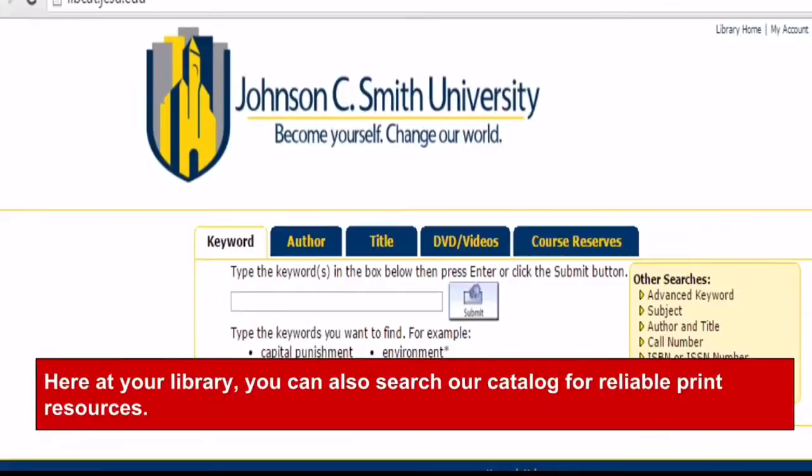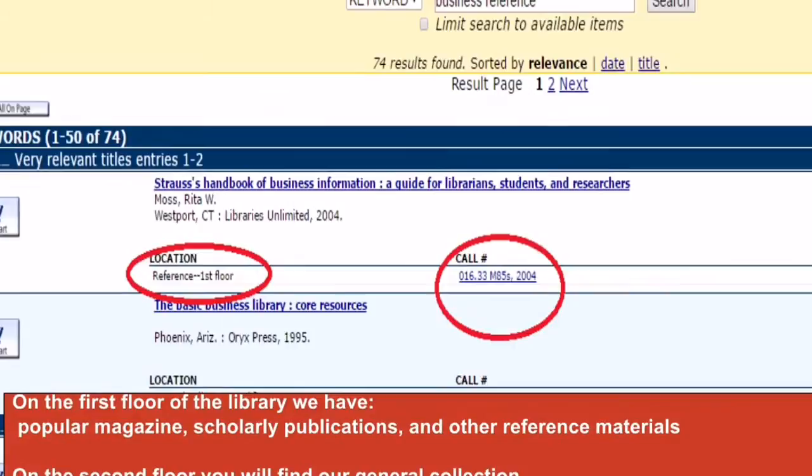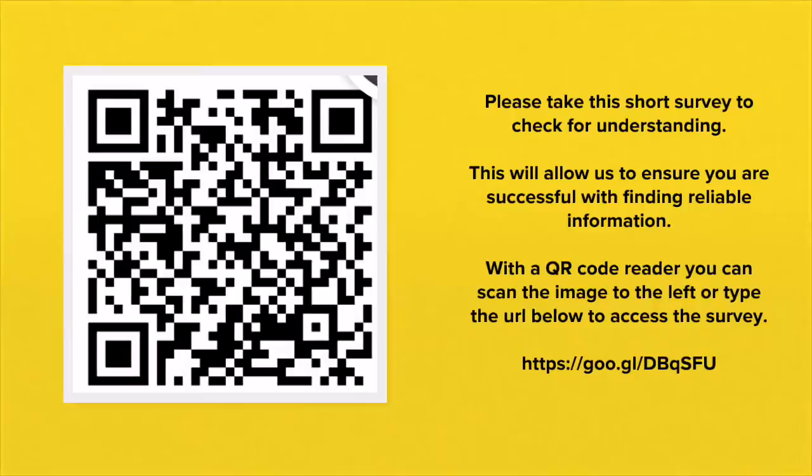Here at the library, you can also search our catalog for reliable print resources. On the first floor of the library, we have popular magazines, scholarly publications, and other reference materials. On the second floor, you will find our general collection.